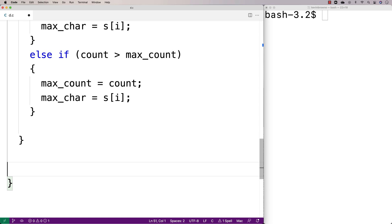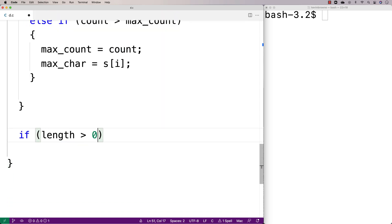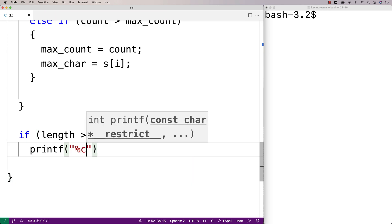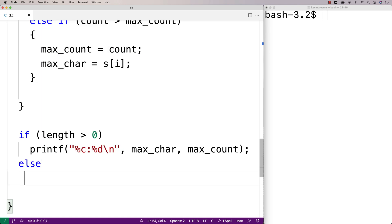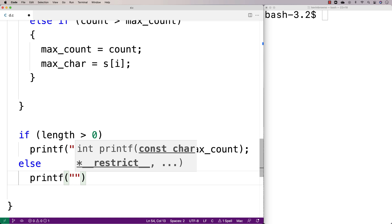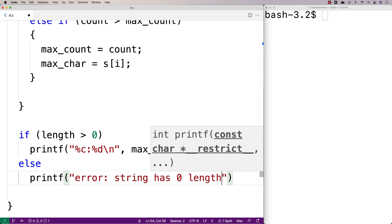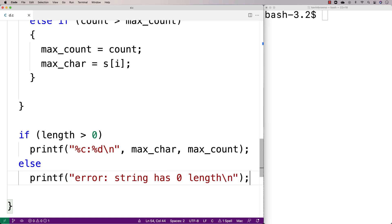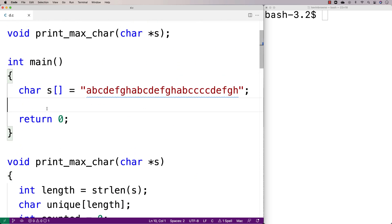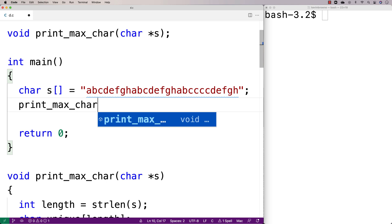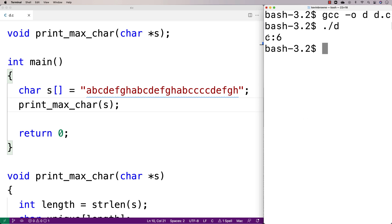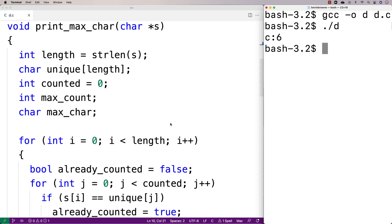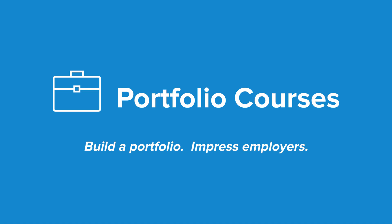We just need to print it out, with a bit of error handling. If the length of the string is greater than zero, we printf with format '%c %d' outputting max_char and max_count. Otherwise we printf an error: 'Error: string has zero length', since we can't find the maximally occurring character in an empty string. We call print_max_char with string s and expect to get back 'c' with a count of six. We compile and run the program and get back c with a count of six. Check out PortfolioCourses.com where we'll help you build a portfolio that will impress employers, including courses for C programming projects.